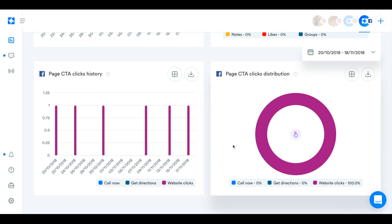That's everything for today, guys. That's all of your Facebook analytics on Iconosquare. If you have any questions, you can leave them down in the comments below and we'll get back to you.